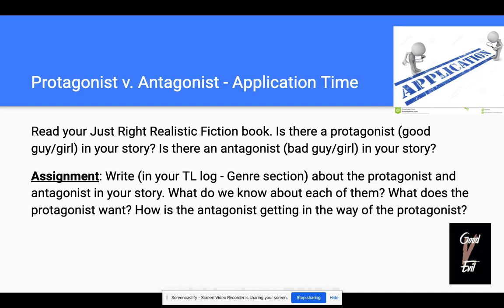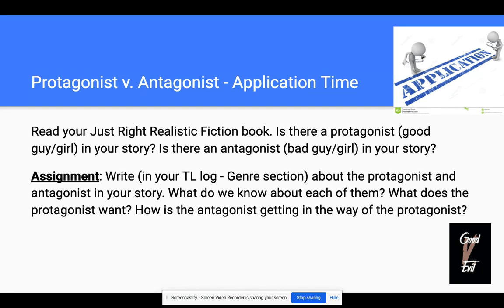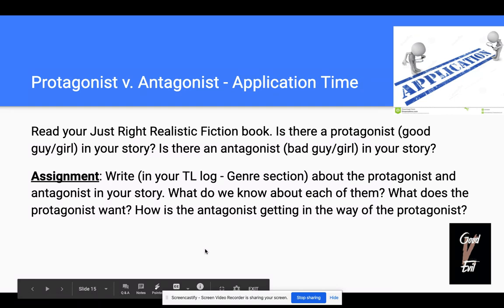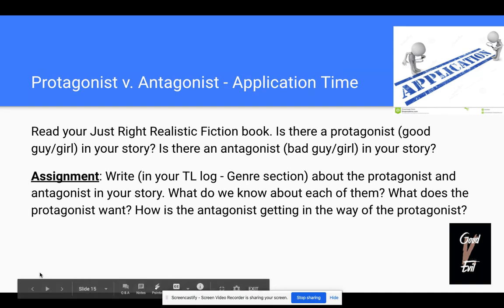Your assignment today — I want you to do this today and tomorrow. I want you to think about protagonist and antagonist, and I want you to write in your thoughtful log about the protagonist and antagonist in your story. What do we know about each of them, and what does the protagonist want? Usually that protagonist wants something — they're after something — and how is the antagonist getting in their way? So that's going to be your job as you work today, ladies and gentlemen, today and tomorrow. Have some fun analyzing characters a little bit deeper.